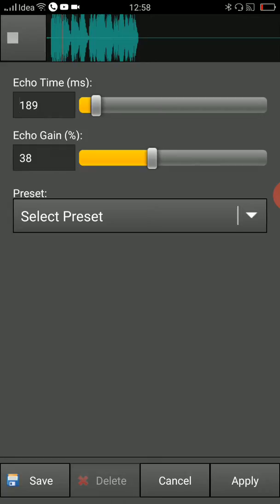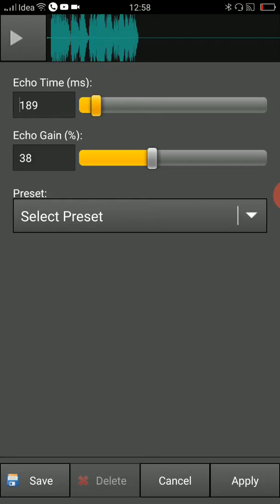So that's it guys. The first option is you can adjust the time over here, and here you can adjust the gain. That's it—it's up to you how you want to add it.